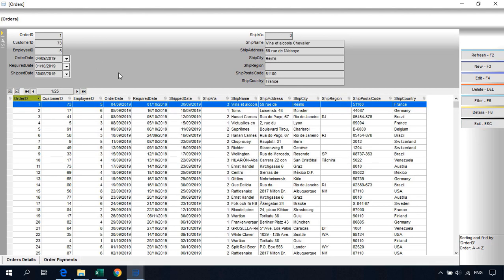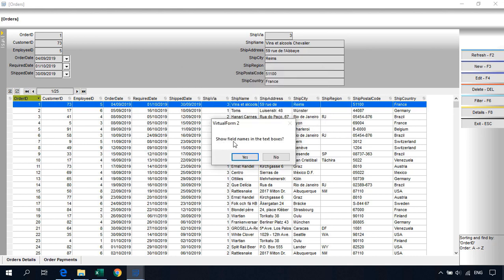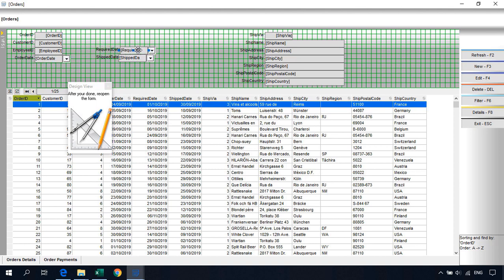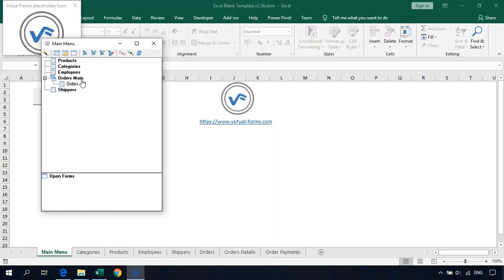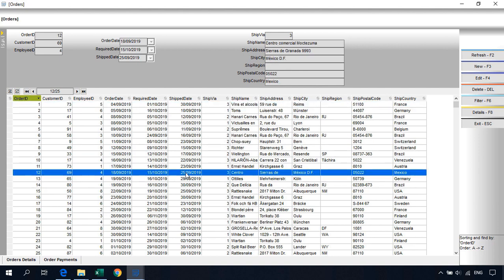We can also reorder fields. Use Move or Resize Control to reorder controls — show field names in text boxes, then drag fields to new positions. Exit and reopen orders to see the moved fields. This is a very powerful tool. With just a few clicks and tweaks we can create powerful forms based on Excel tables.